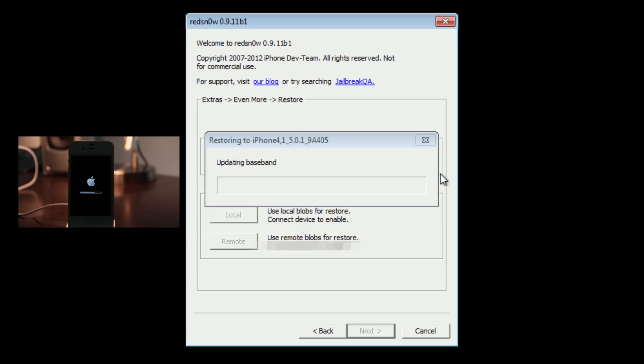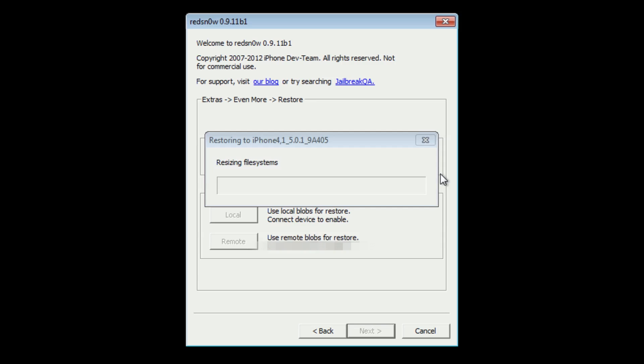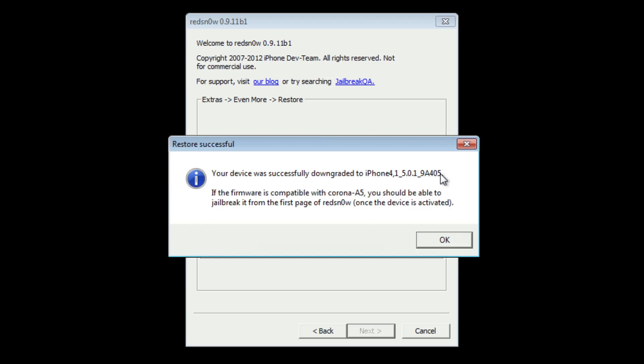It's updating the baseband like it warned you about earlier. This shouldn't affect if you use the SAM unlock. This should have no bearing on the SAM unlock as far as restoring your unlock with that, so don't worry about that.